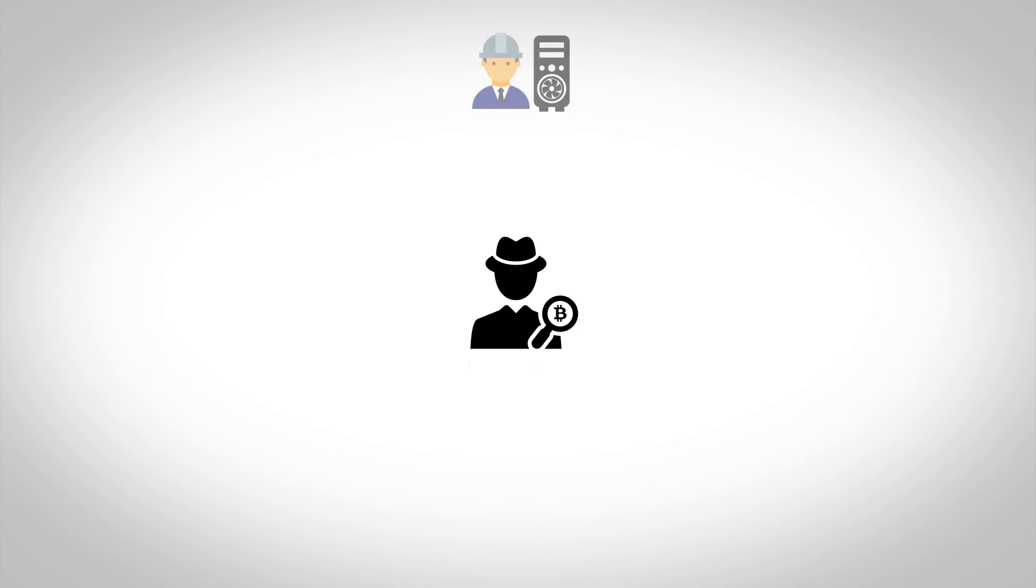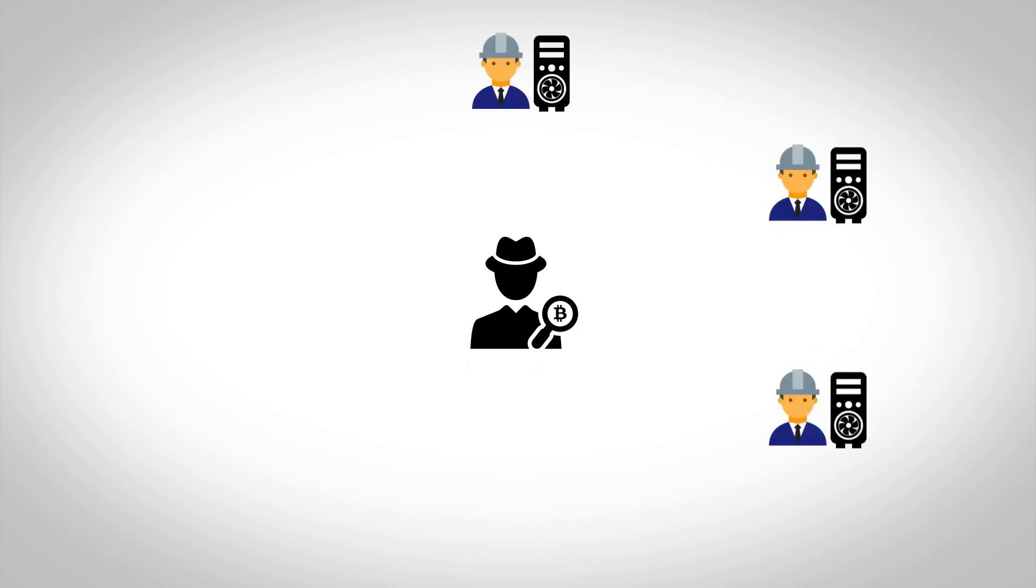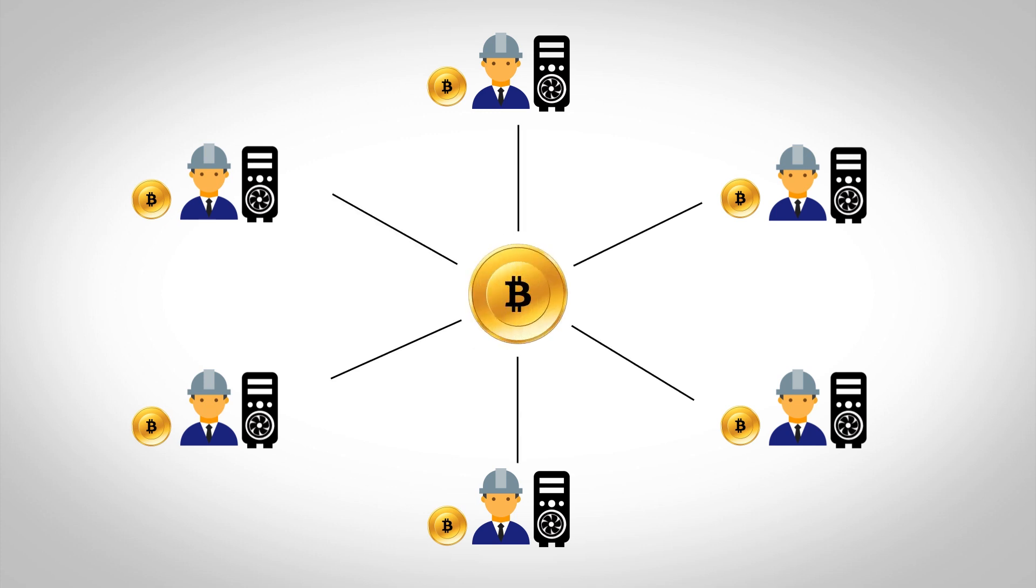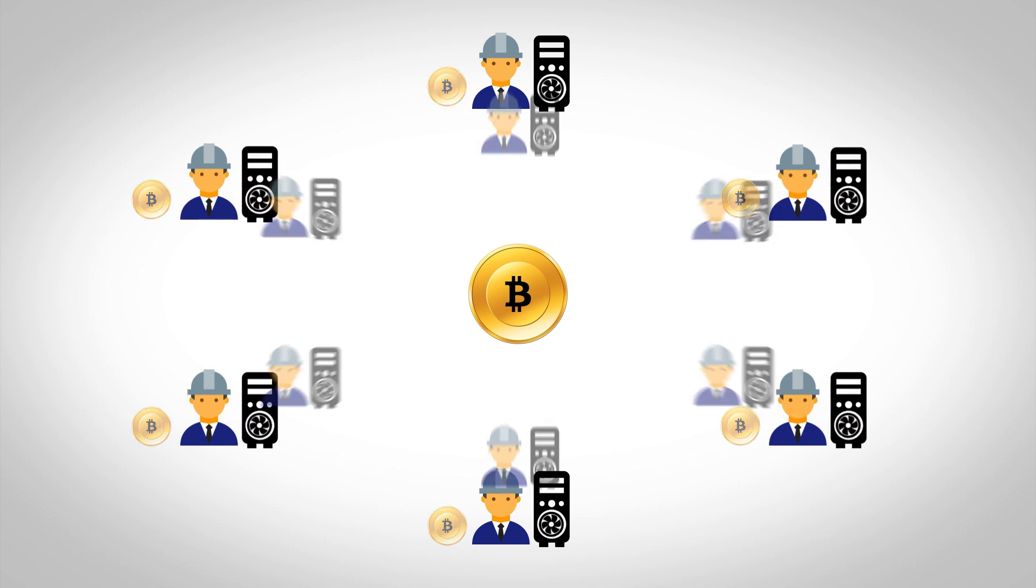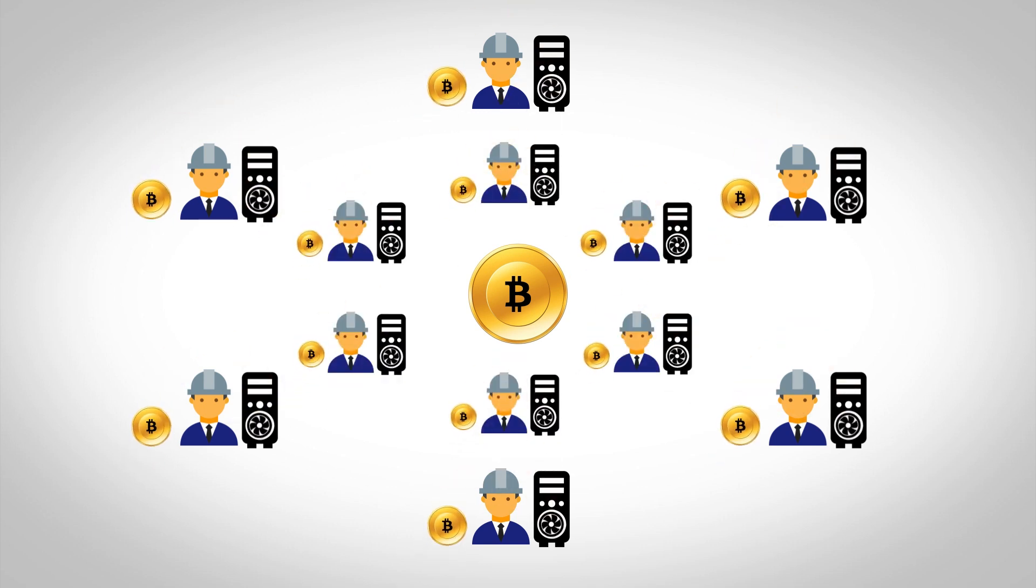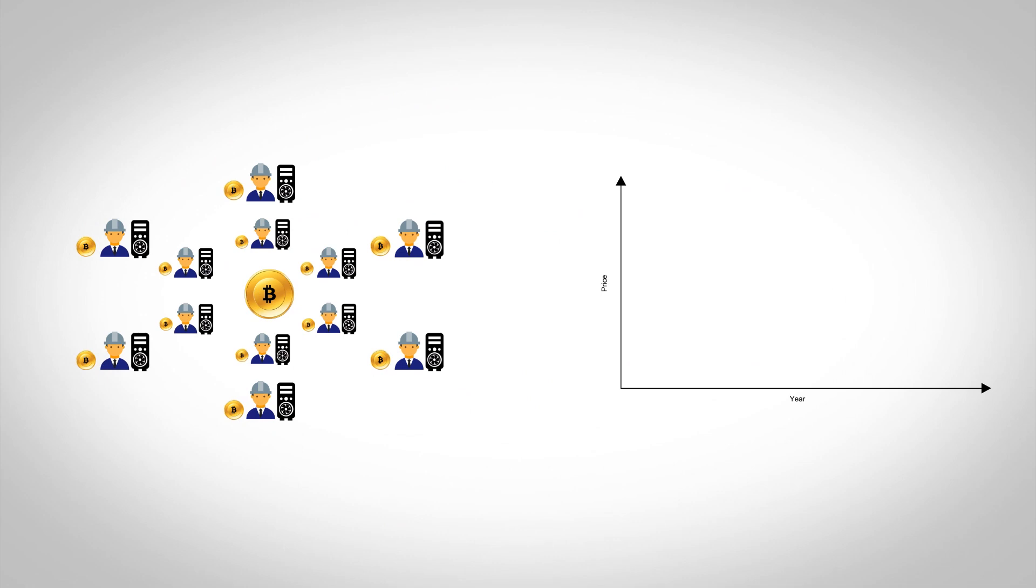Satoshi Nakamoto designed the entire protocol in such a way that every participant of the network gets a fair and equal chance. This particularly applies to the entire mining process of Bitcoin, with its difficulty being justified by the number of miners participating in the activity and its price function.